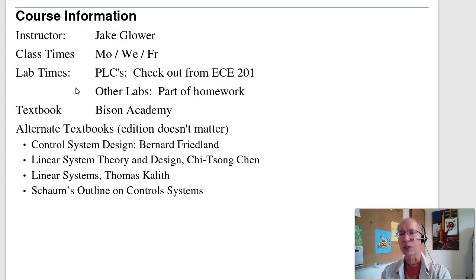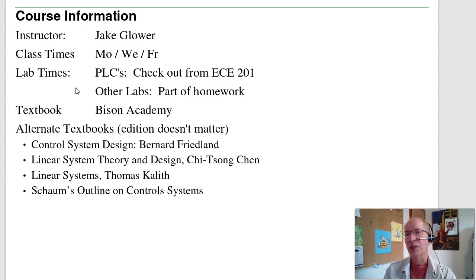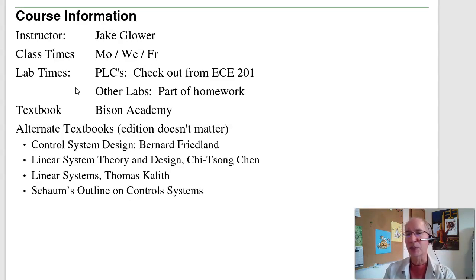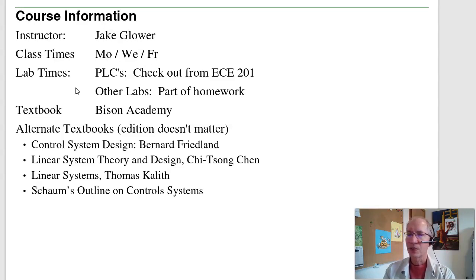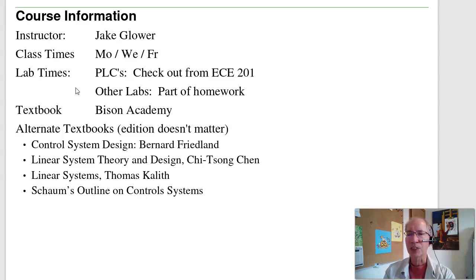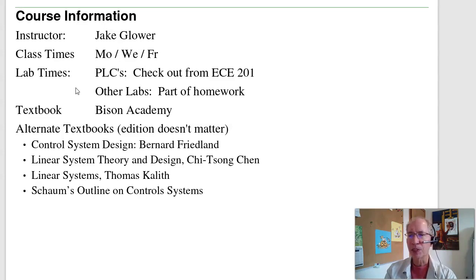The rest of the homework sets — the labs are part of the homework. The textbook is Bison Academy. If you'd like an alternate hard copy textbook, there are plenty of good options out there; don't worry about the edition since control systems hasn't changed since the 1950s. Anything with root locus in it, you're good. Buy the cheapest version. I personally like Control System Design by Bernard Friedland.